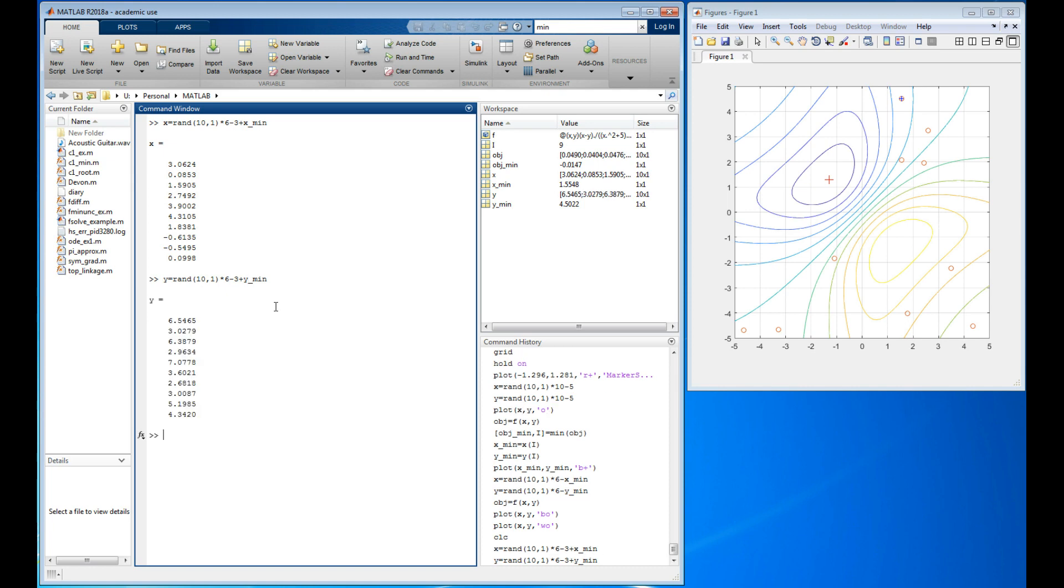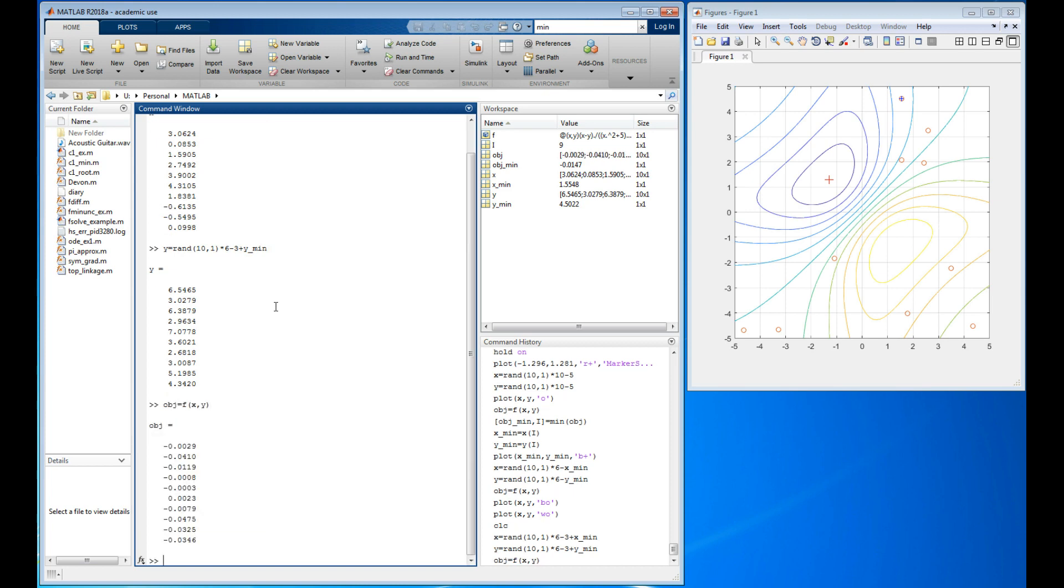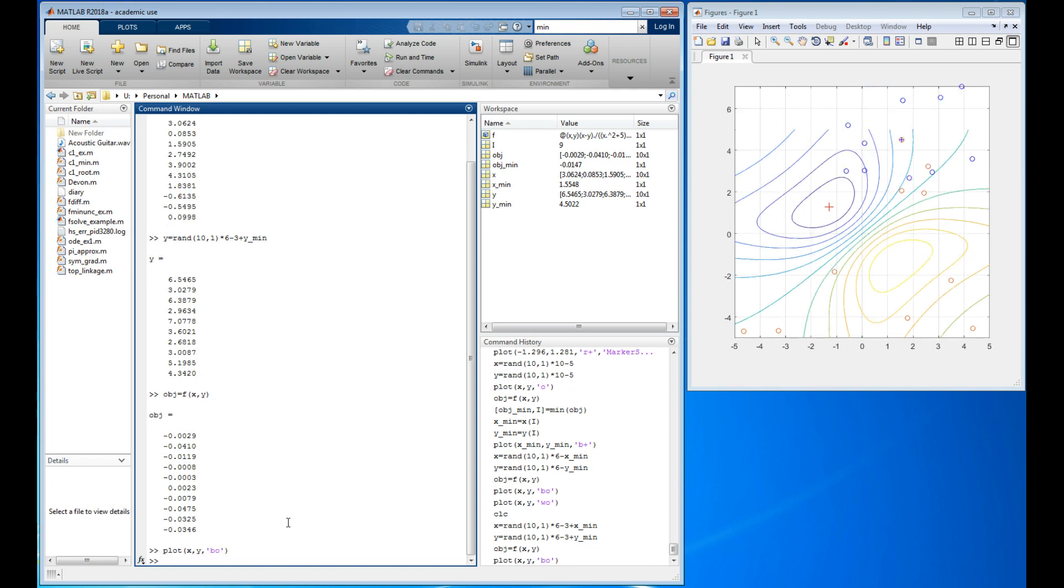There's that. I'm going to need new values for the objective function. There's those. Let's go ahead and plot x and y and let's make those blue perhaps. I'll have blue circles for all my new points. There they are now.